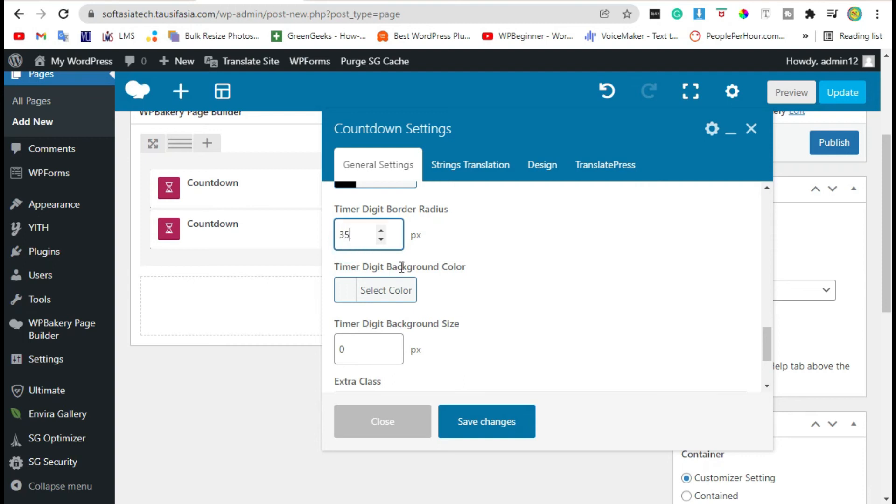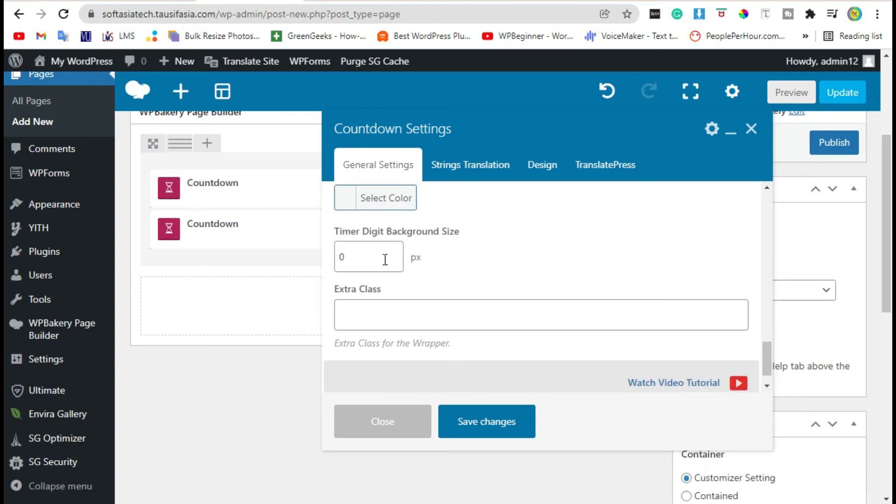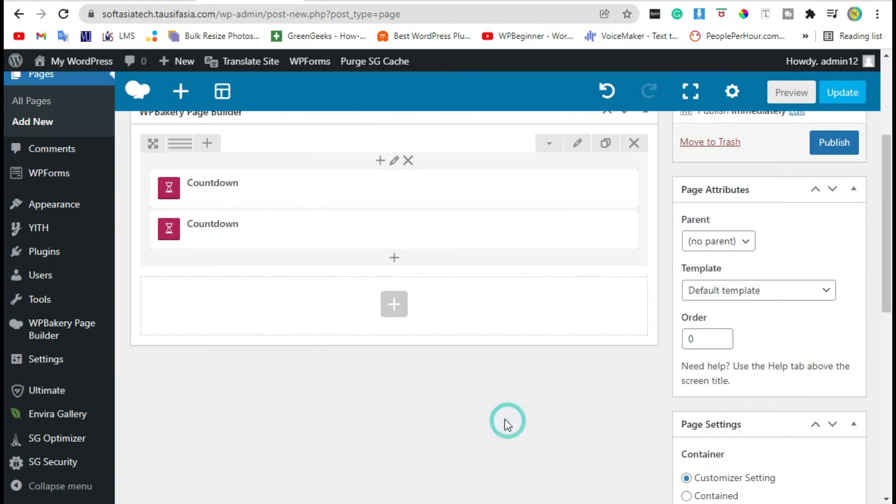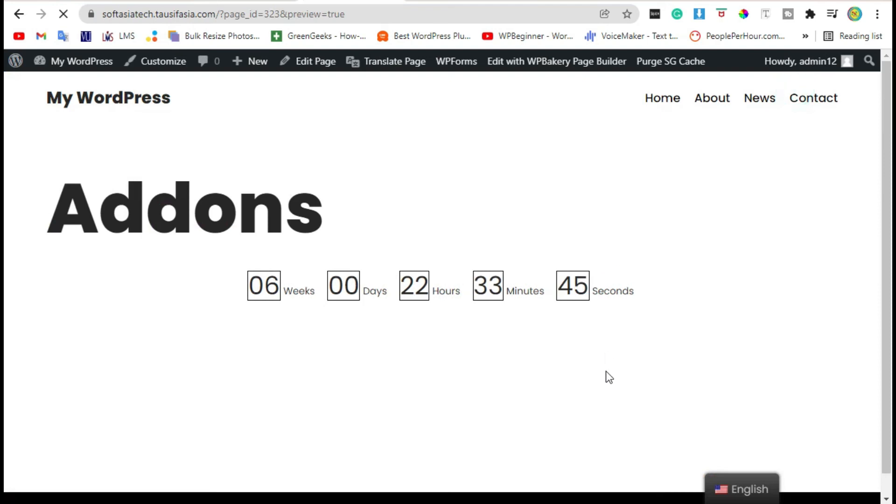Scroll down, add background size and save changes. Now preview again.